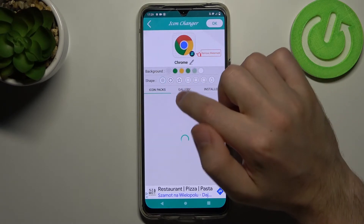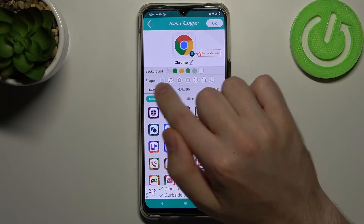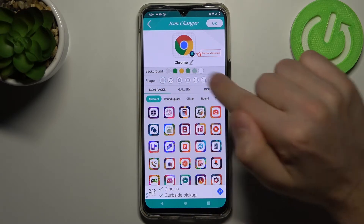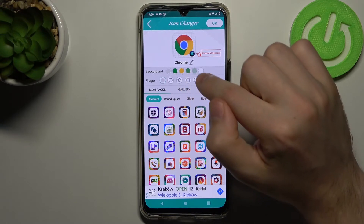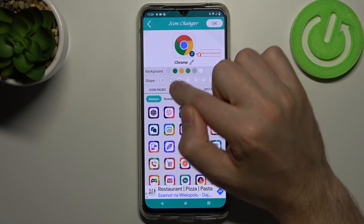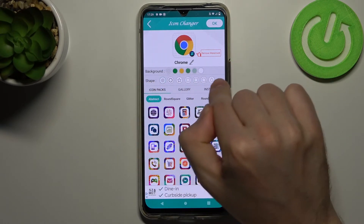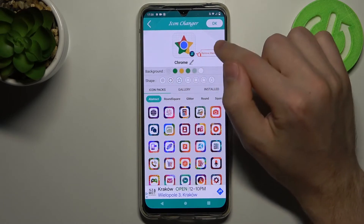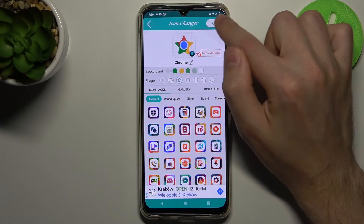Choose it. Here we got background, shape option, and other custom options. To change the shape, use this option. Choose, for example, a star shape, and then click OK.